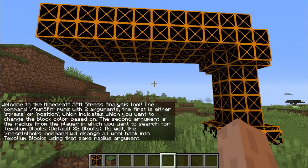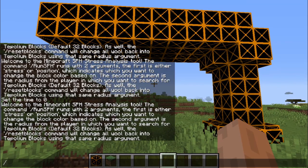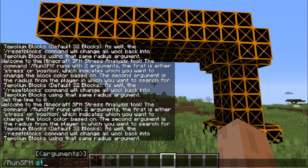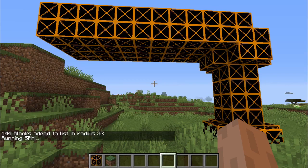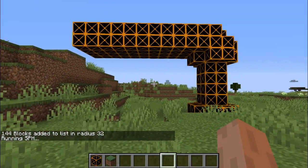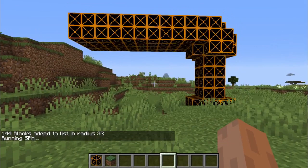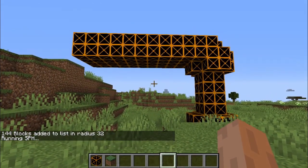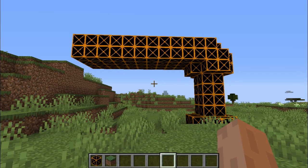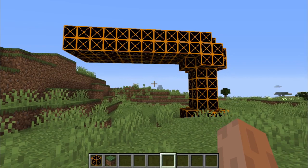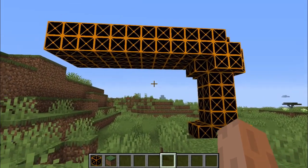So we can get right into our first structure here. The run SPH command is the one you're going to want to use for all the simulations, which has two arguments. The first is either stress or position, which changes what the blocks will be changed with respect to. In this case, we use stress. Once the blocks get changed, the red color will indicate the highest amount of stress, and then in descending order it'll be orange, then yellow, then green, then blue, then purple.